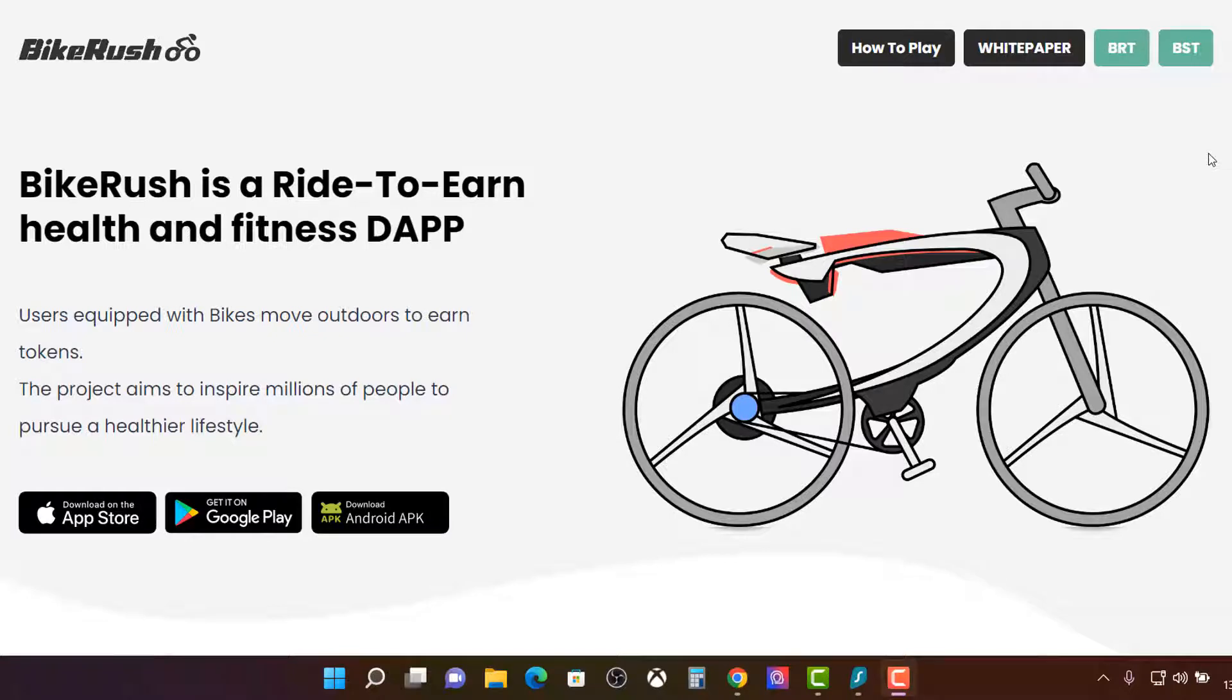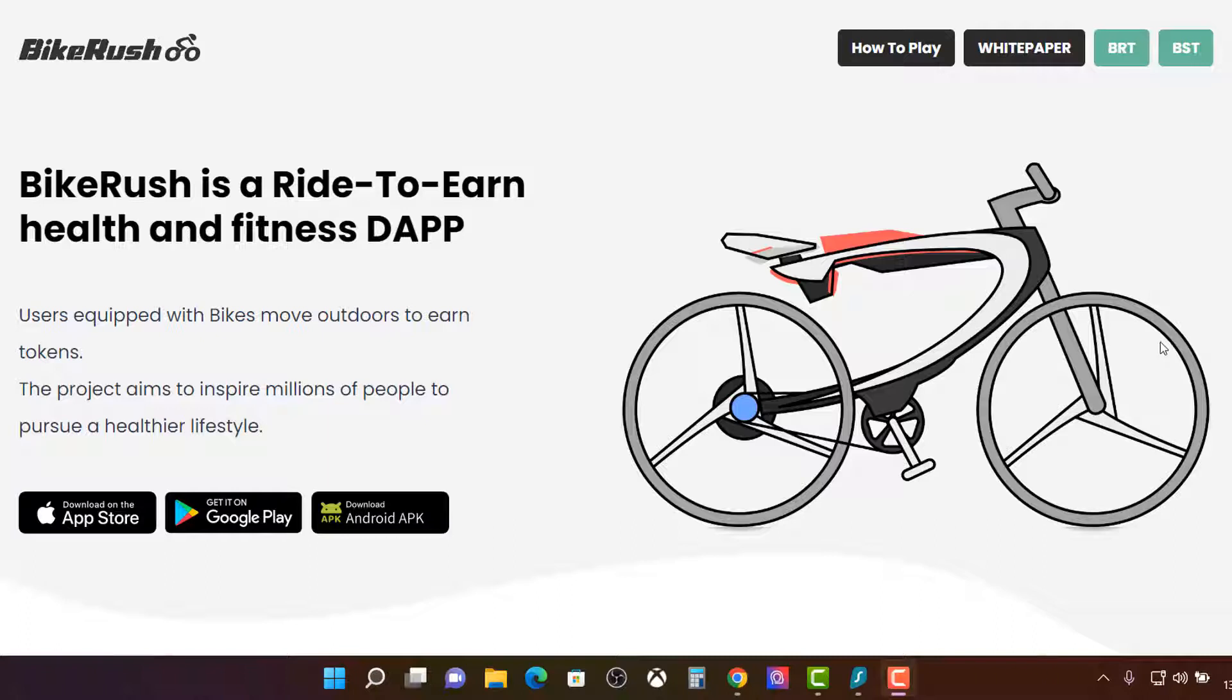Bike Rush is a ride-to-earn health and fitness dapp. Users equipped with bikes move outdoors and earn tokens. The project aims to inspire millions to help people pursue a healthier lifestyle.